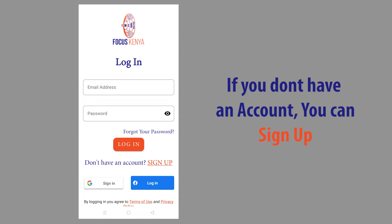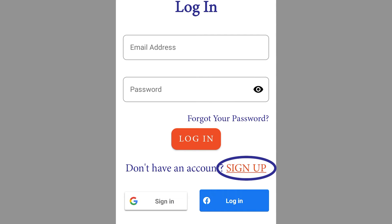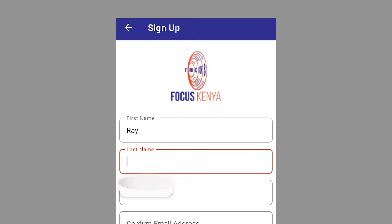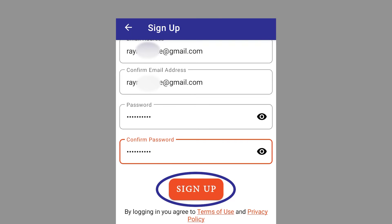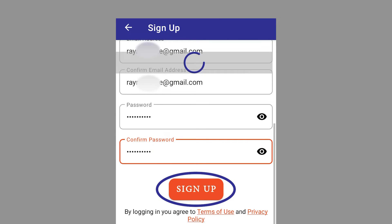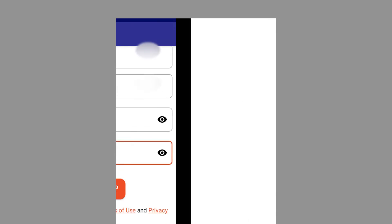If you don't have an account, click Sign Up below and register your details. You have now created an account in our Focus app.